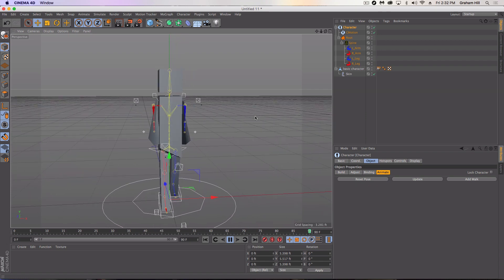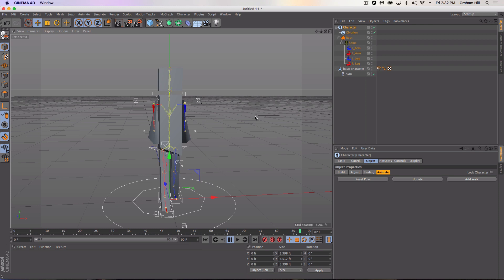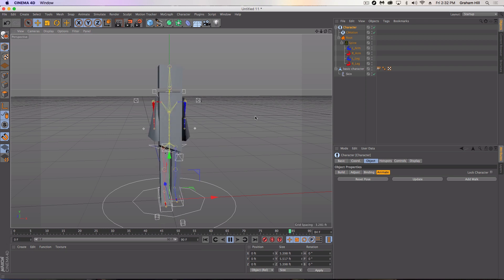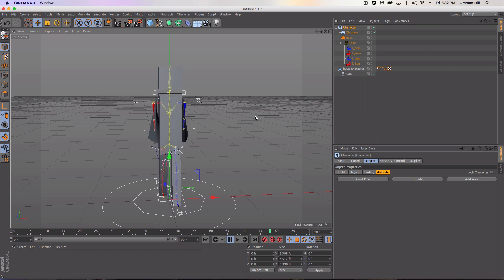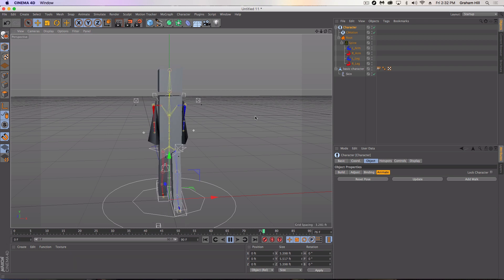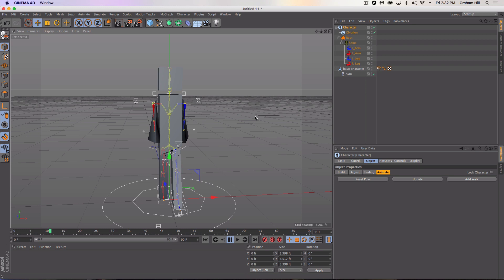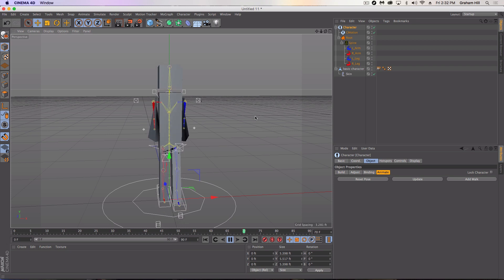So that's basically what we just created is an extremely basic character. Use the character object and rig the character in no time at all. So this is a very basic example of how to rig a character in Cinema 4D. Stay tuned for more tutorials like this and we're going to be rigging a lot more different types of characters.